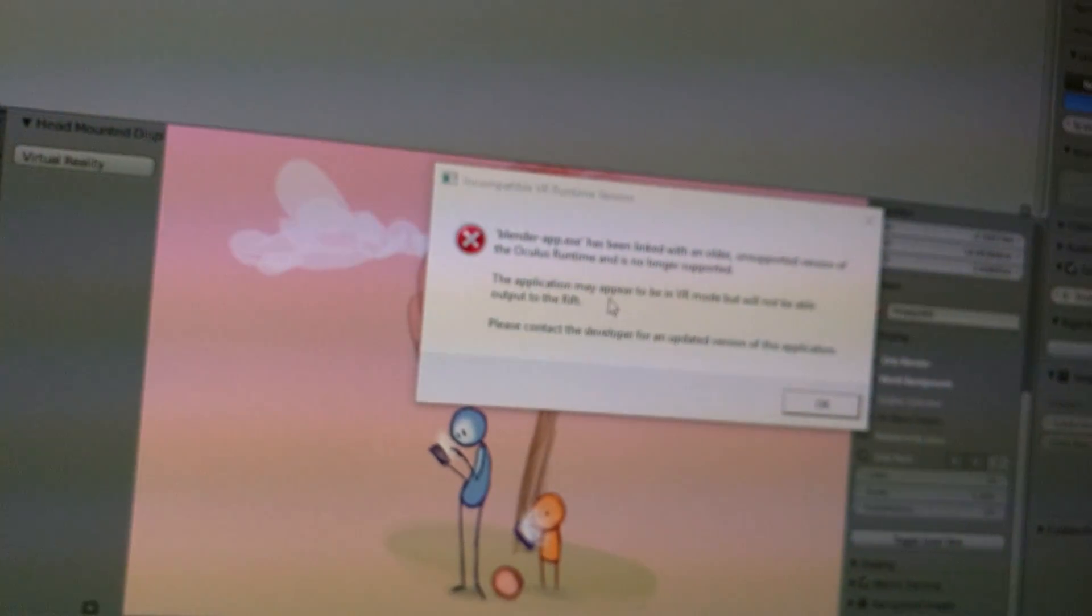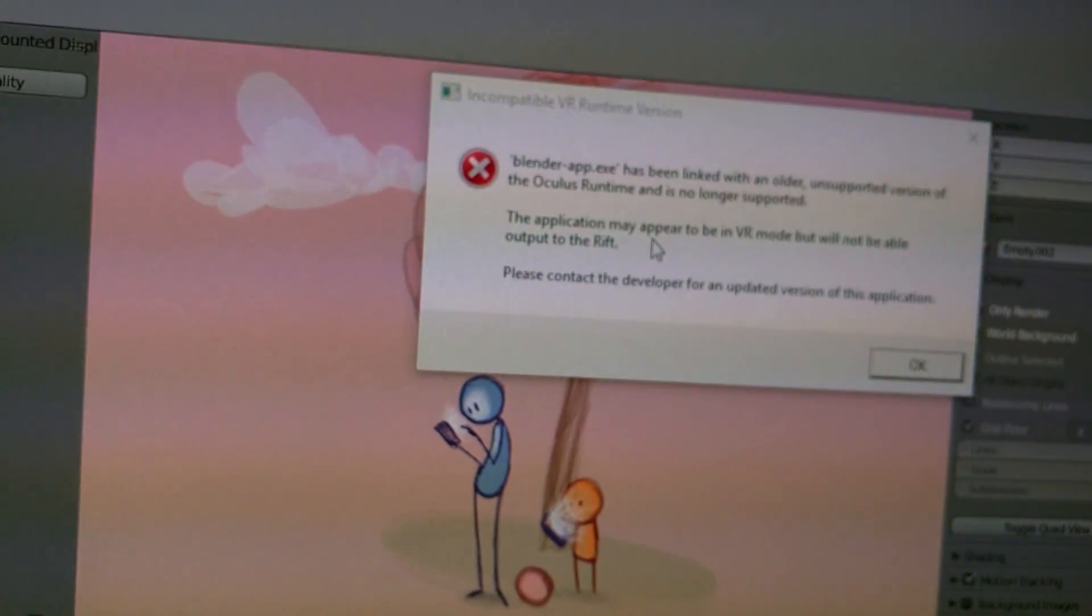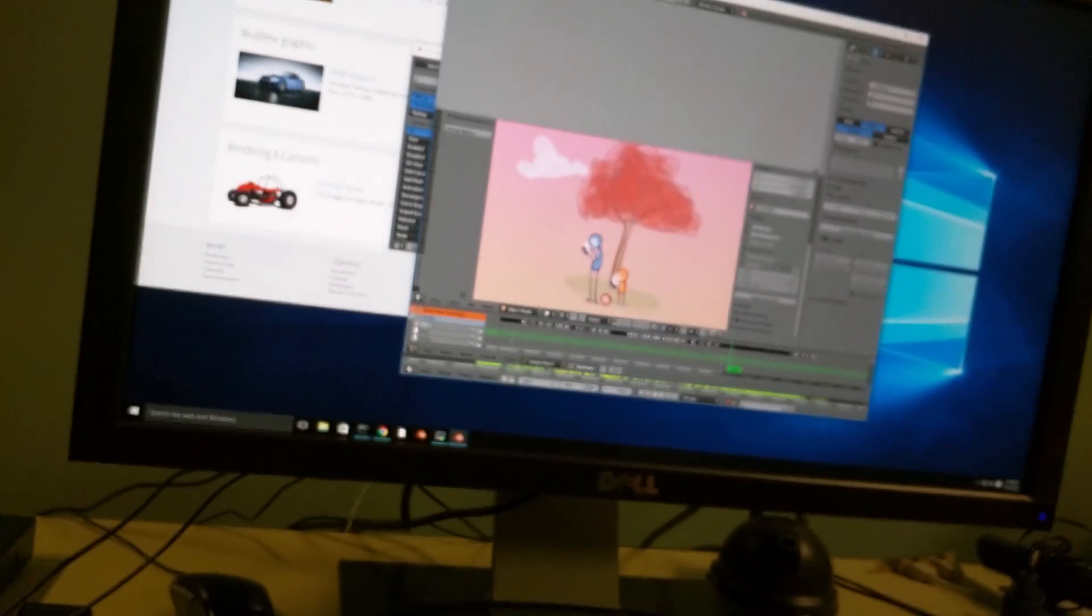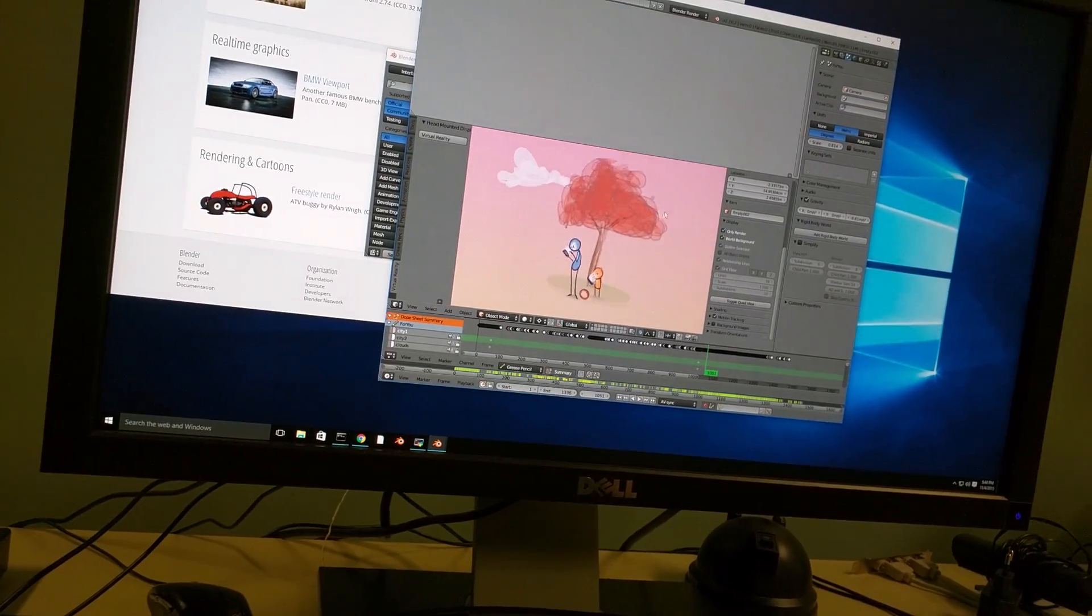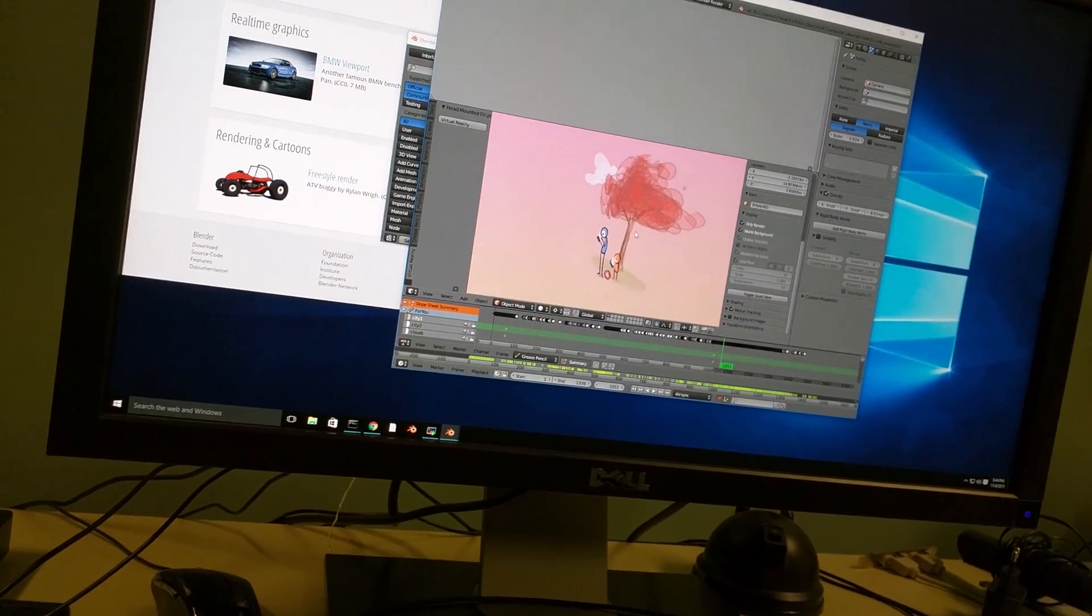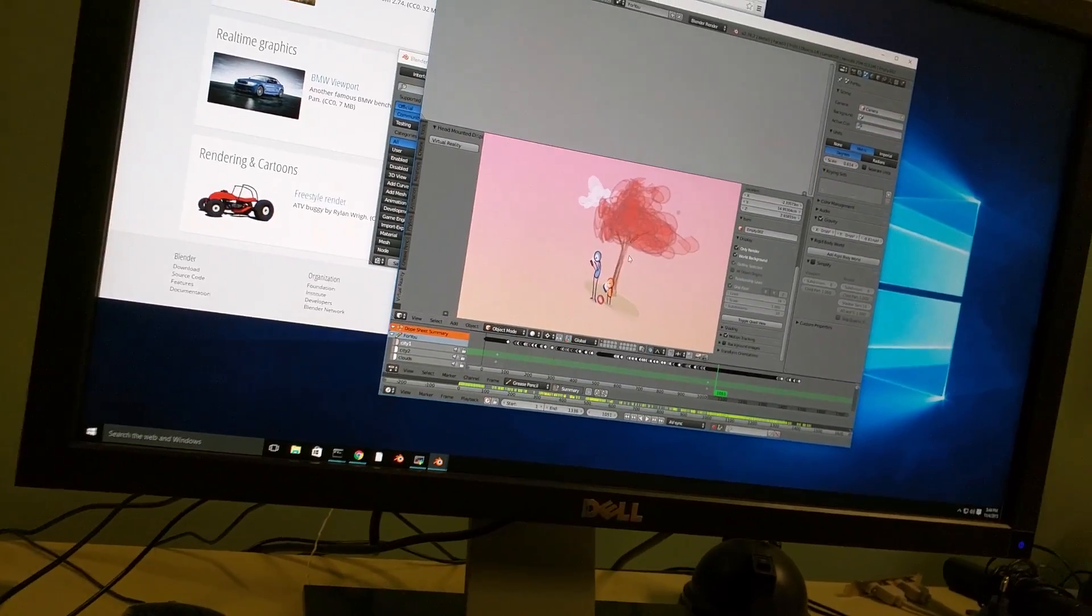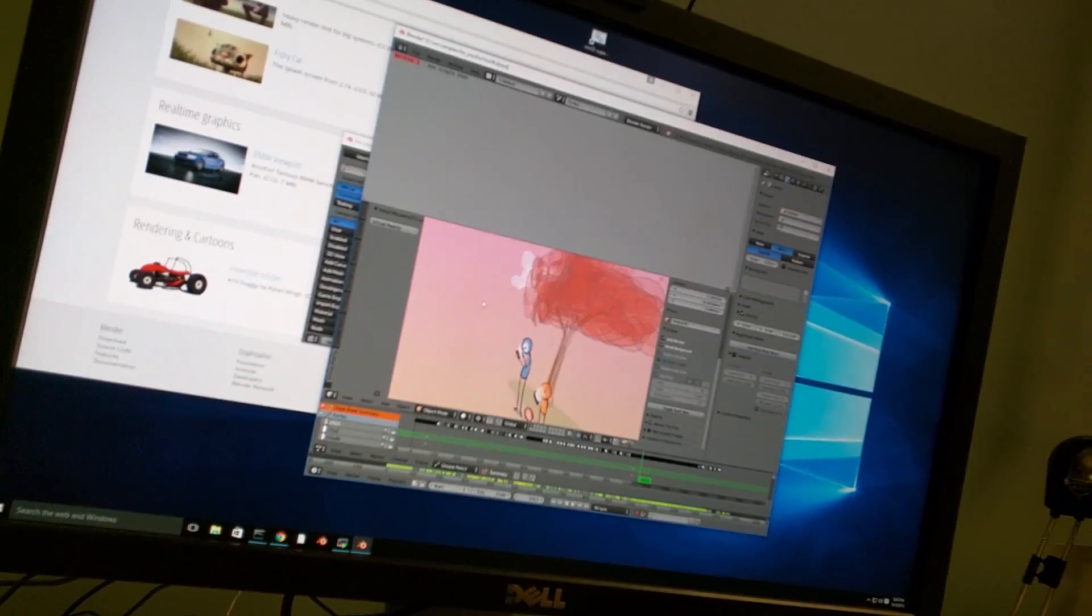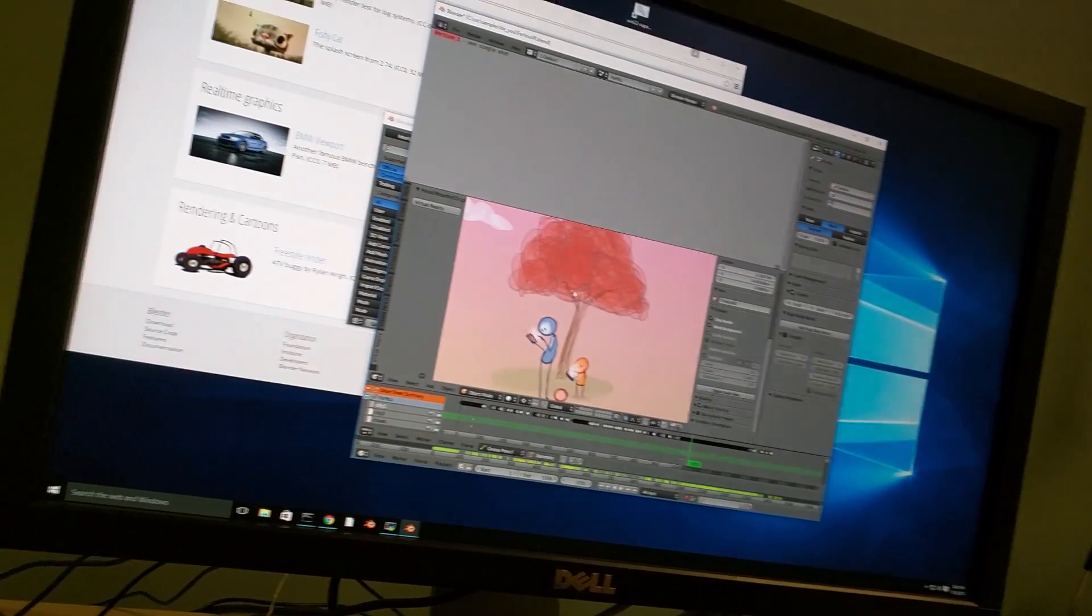This won't even work because Oculus only allows one runtime to be in the computer at a time, and I have the latest one, the 0.7. But anyways, for Linux and Mac you can have, there's an alternative as well, just not as nice. And that's about it.